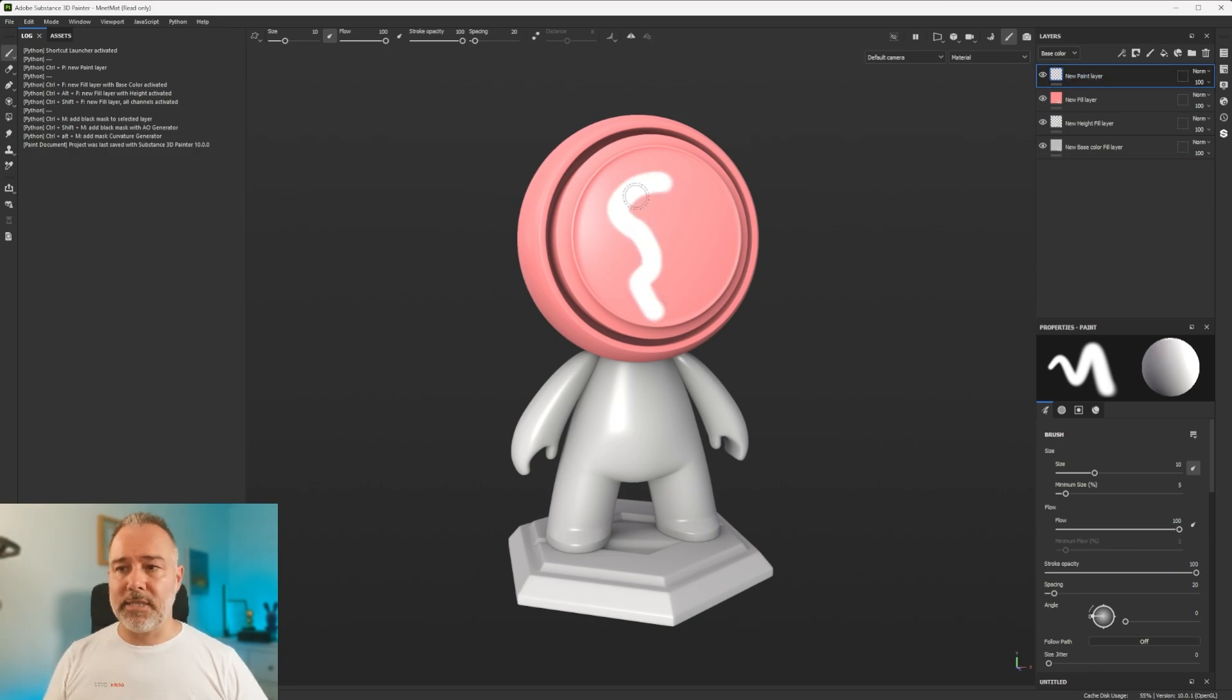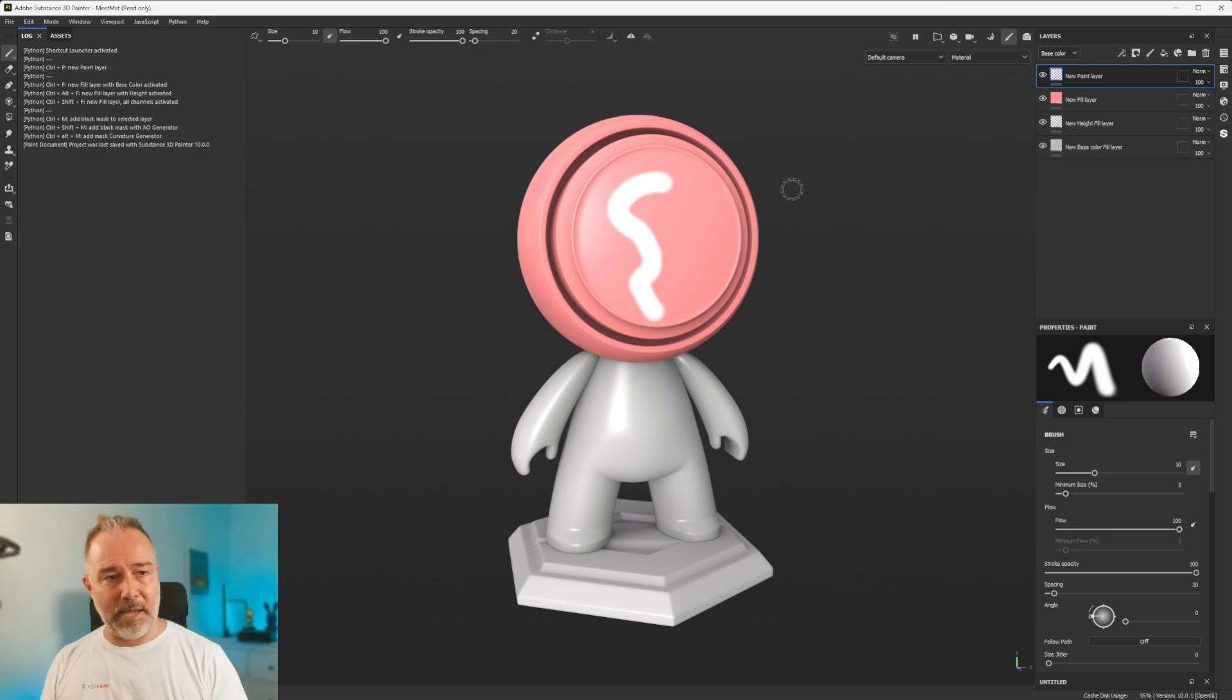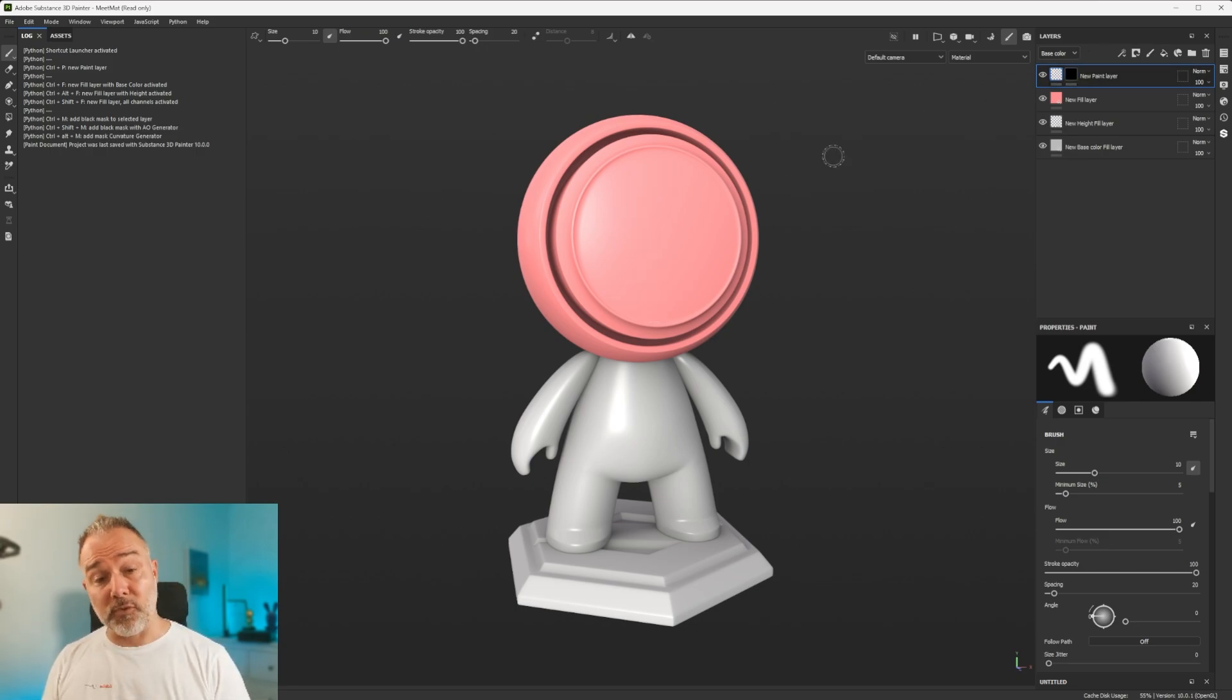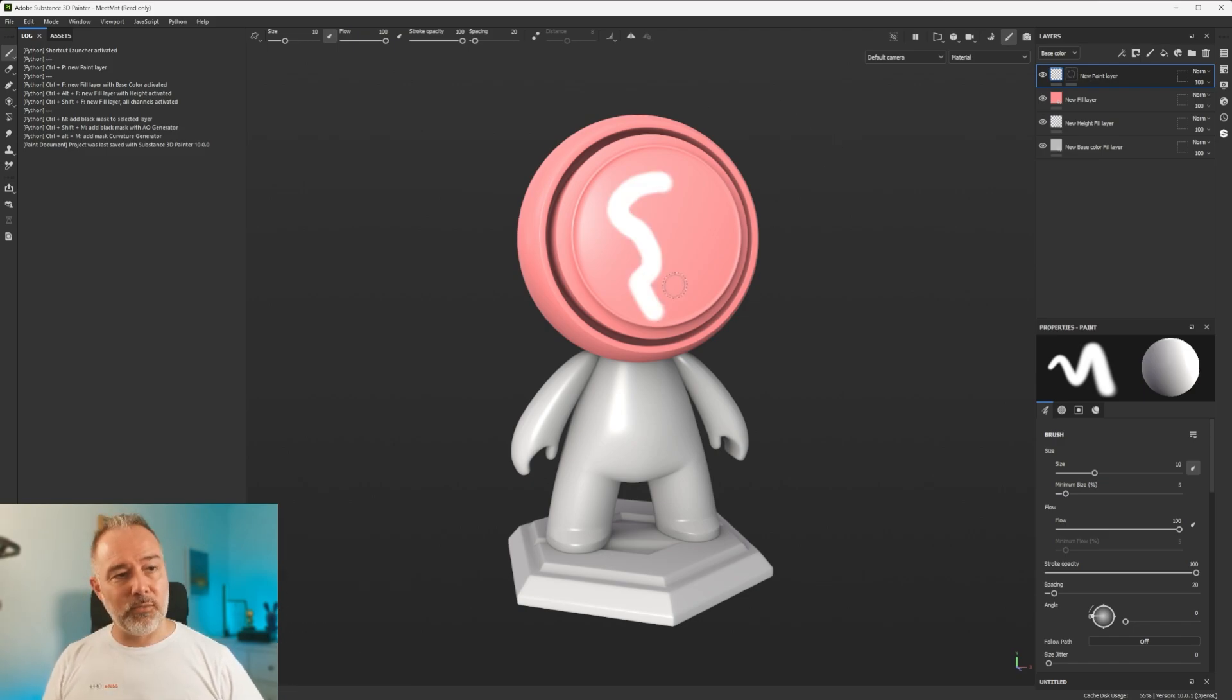And now let's see with the masks. So if I do Ctrl+M, you see that it adds a black layer on top of it. And if I do Ctrl+M again, now it goes to white.